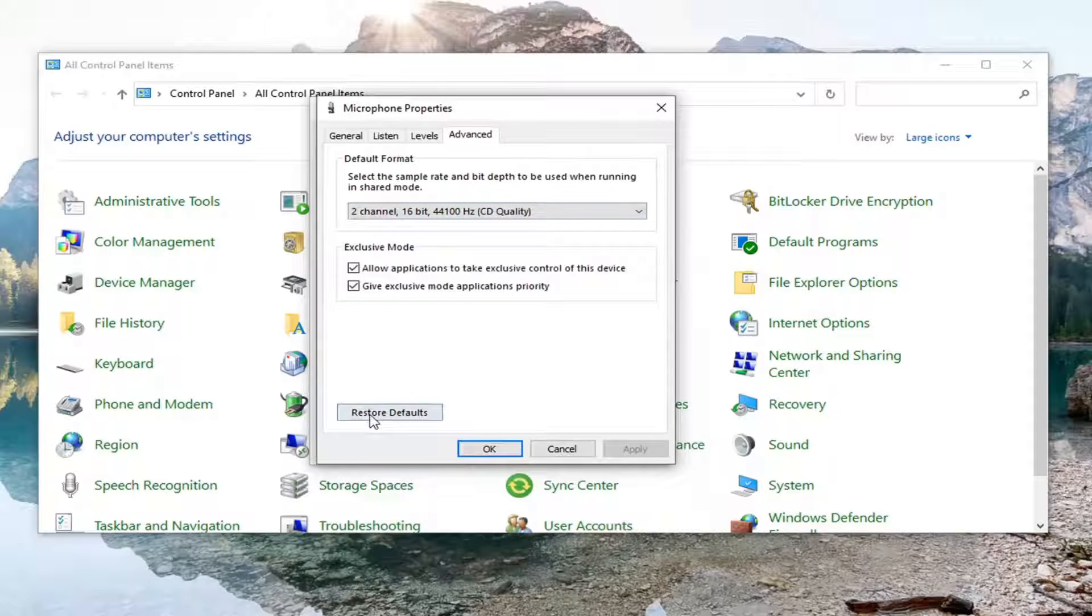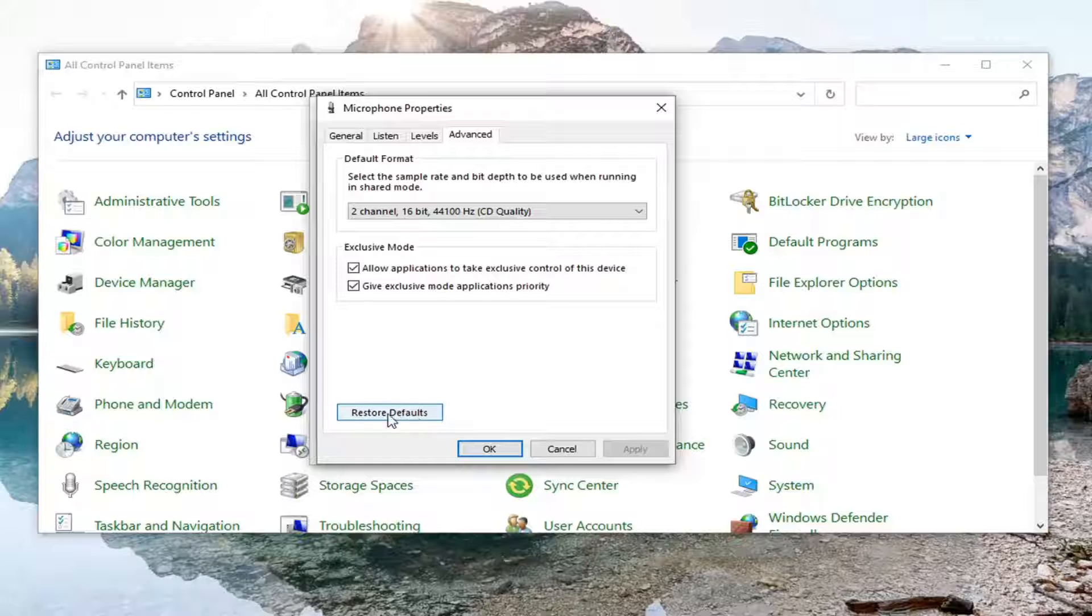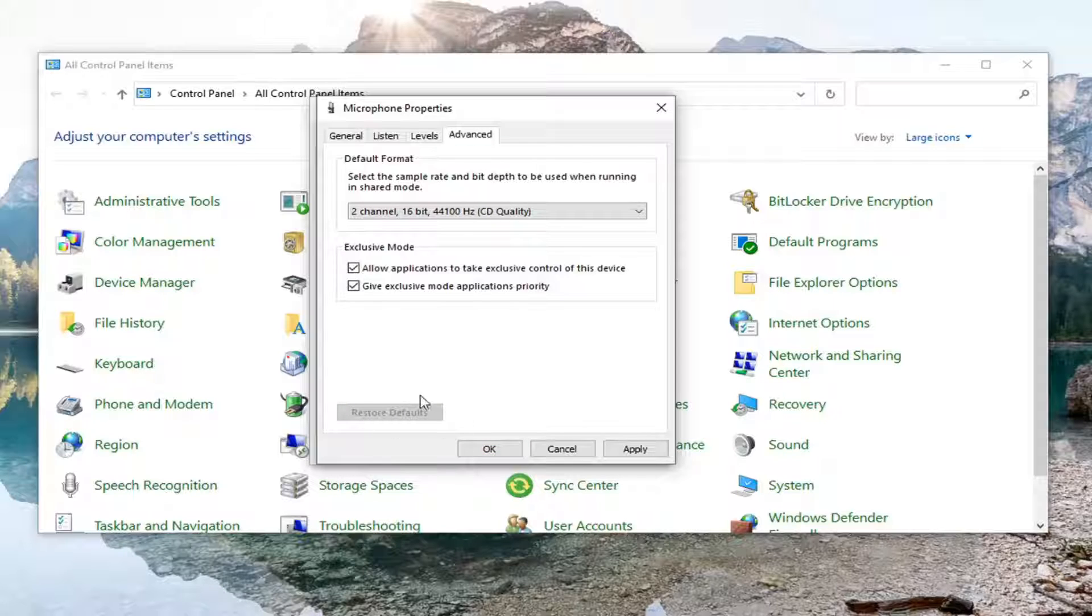You can always restore the defaults if you decided you wanted to go back to how it was. Or maybe that was your problem from the start and you just wanted to restore the defaults.